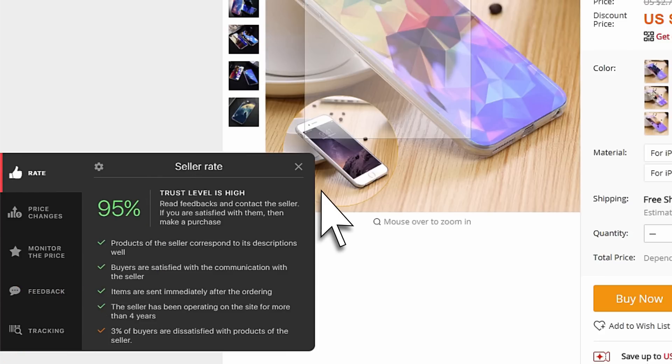Evaluate the seller's detailed rating and the level of confidence in it. The tabs below contain even more useful information.